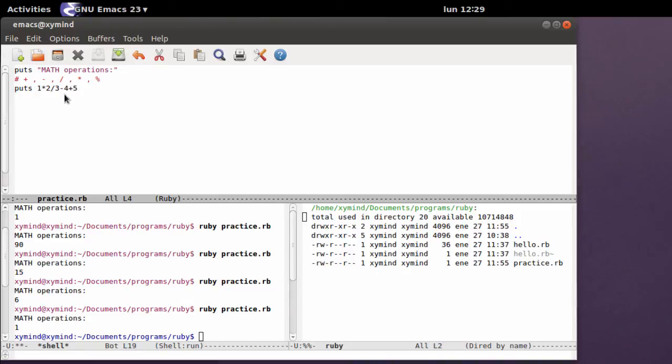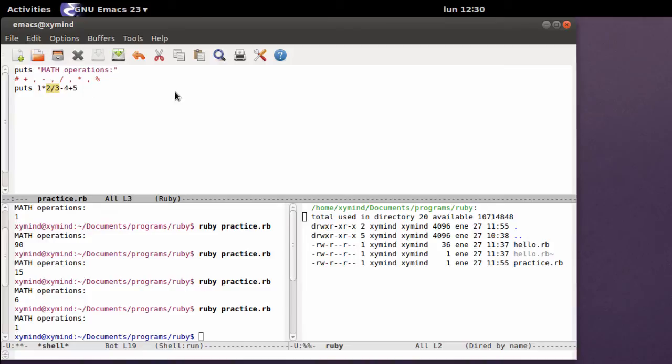You get 1 times 2, that's 2, divided by 3, that is basically 0, minus 4 plus 5, that's 1. But sometimes this may be confusing because this division will get you an integer number. This is not a decimal number.